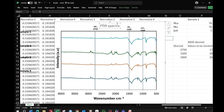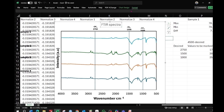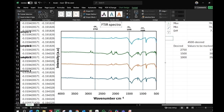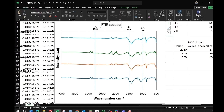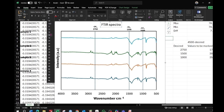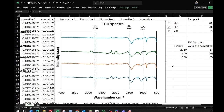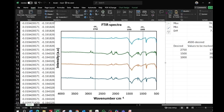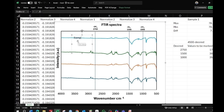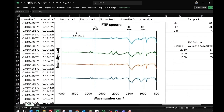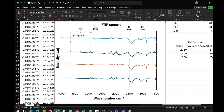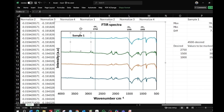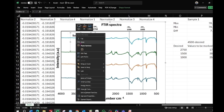Drag the labels to the top of their respective wave numbers. You can also change the chart title and make it bold or increase the size. To add sample names, go to Insert, choose Text Box, and write the sample name — for example 'Sample 1.' Drag it to the top of the corresponding spectral line, then go to Shape Format, make it black and bold.